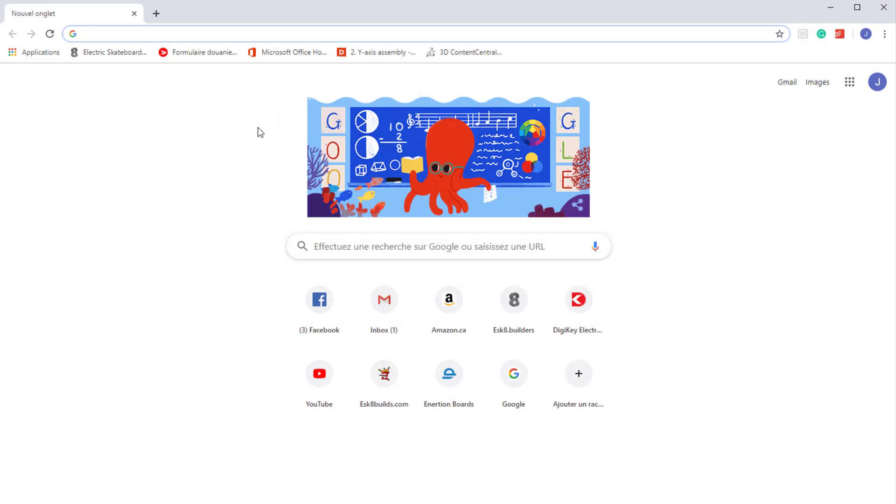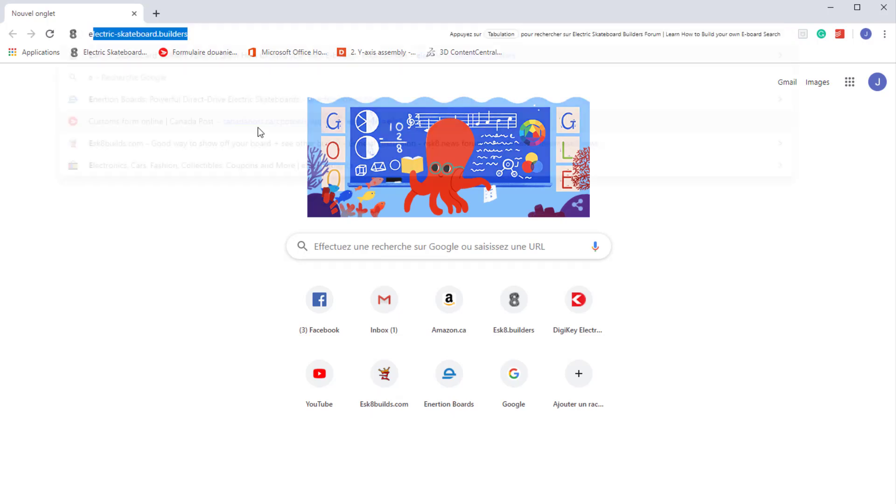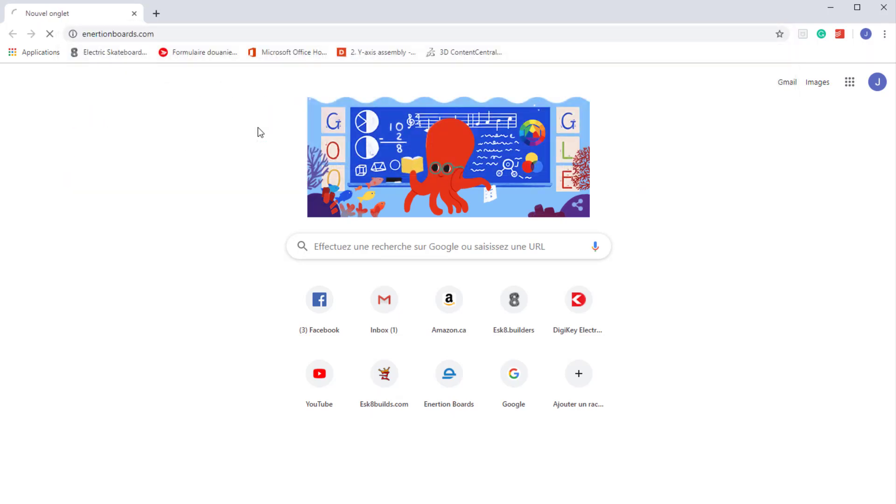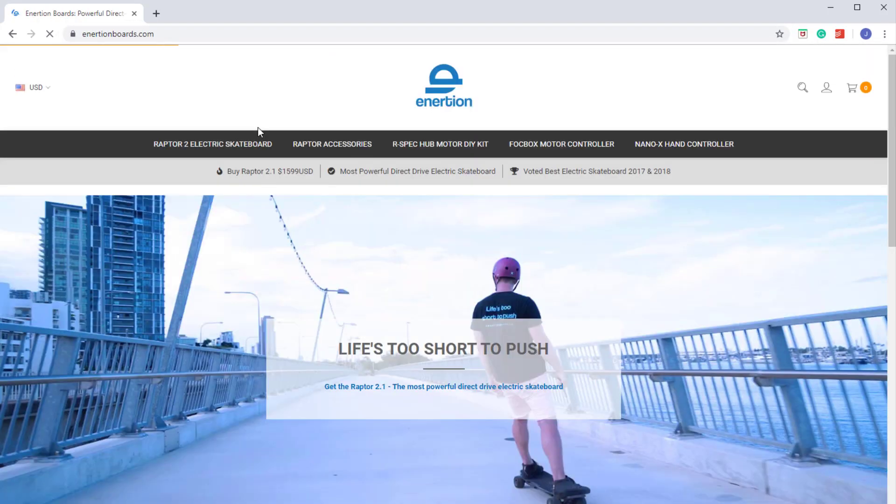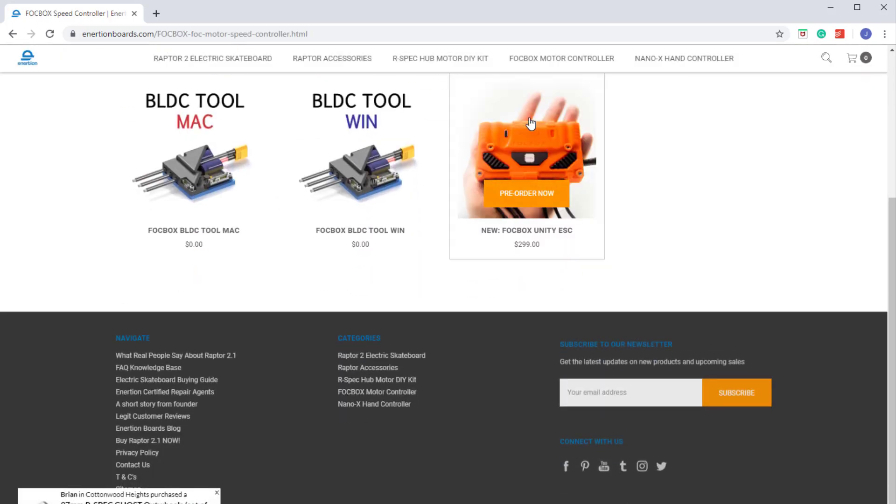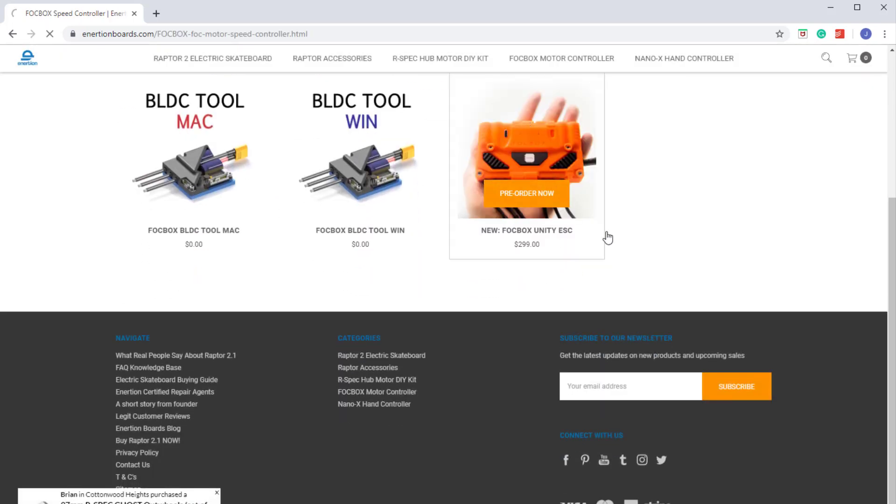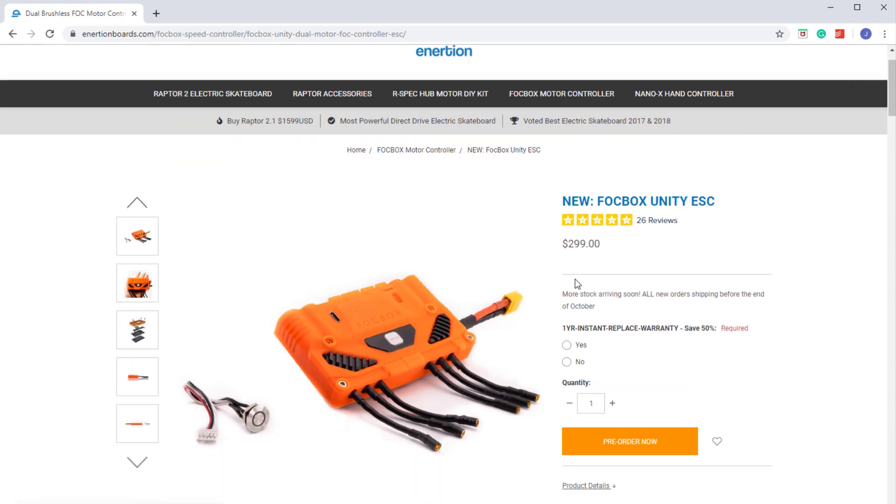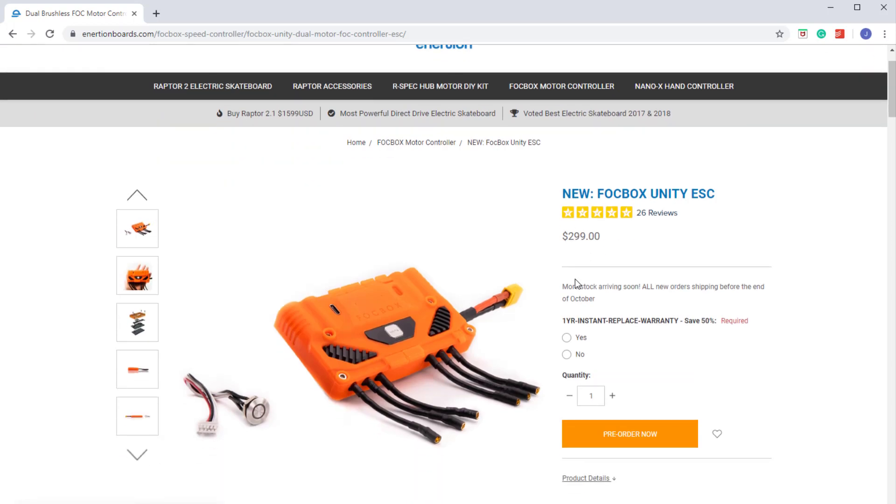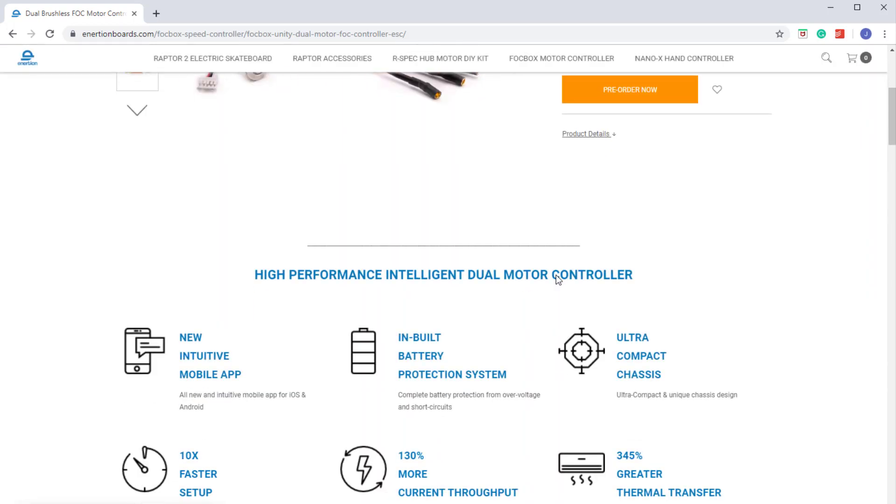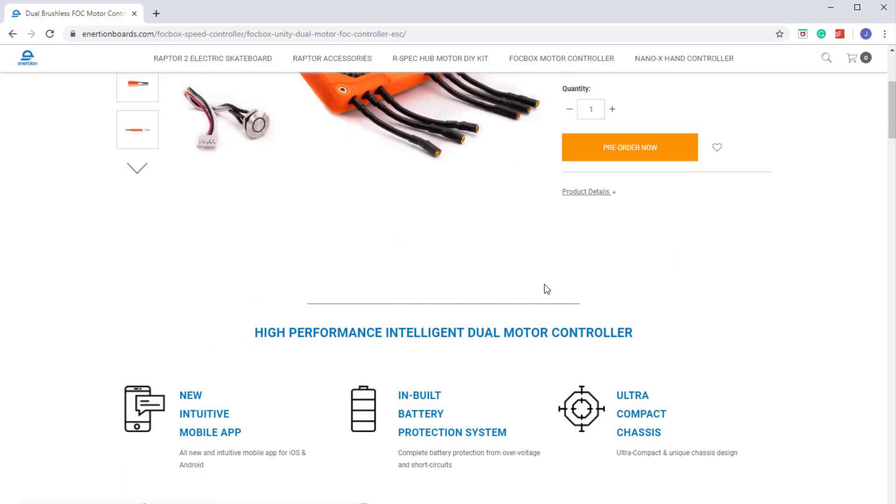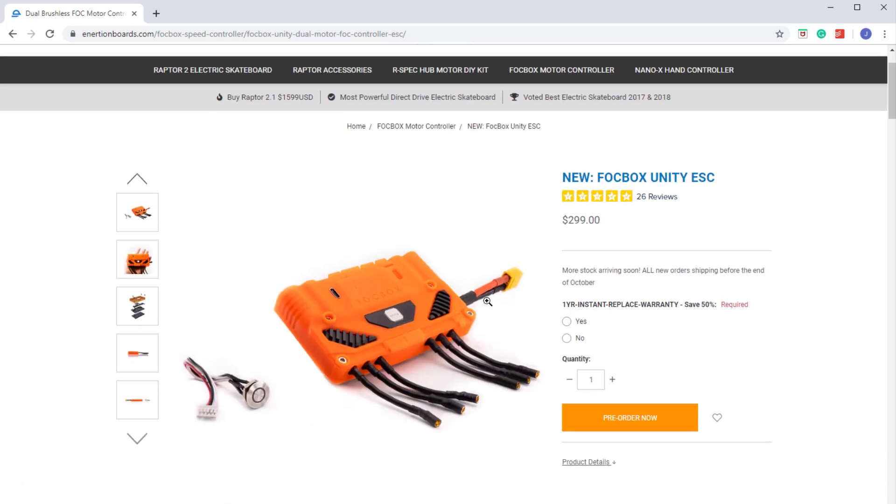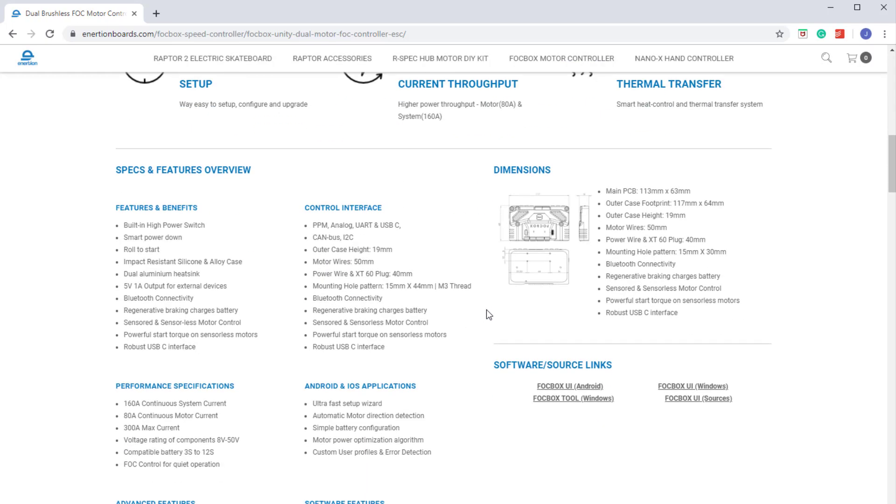Now we need to go to the Inertion website to find the Focbox UI for Windows. We'll have to go to inertionboard.com, Focbox Controller, Focbox Unity. This link for this page will be in the description below, but it's not an easy pick to find.